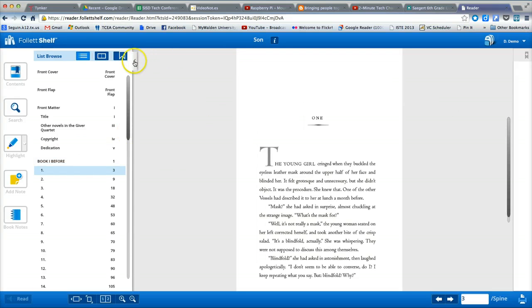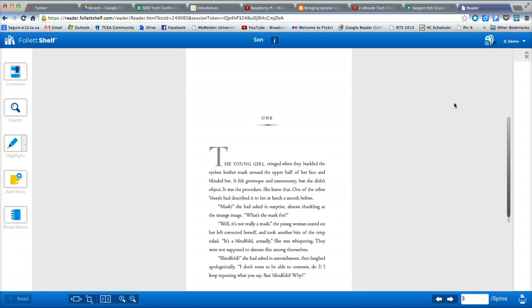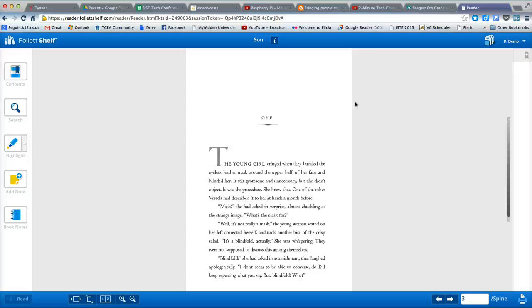One important distinction to understand is the difference between reading books online and actually having a book checked out. As long as I am logged in and in this browser session, I can continue to read this book. However, it is not checked out to me, meaning I run the risk of returning later to read it, having someone else having already checked out the book, and it not being available to me. To eliminate this risk, I need to check out the book.